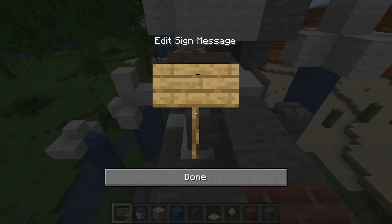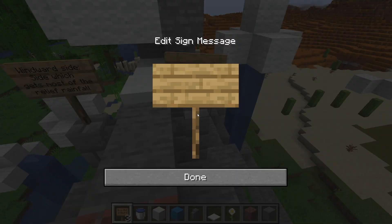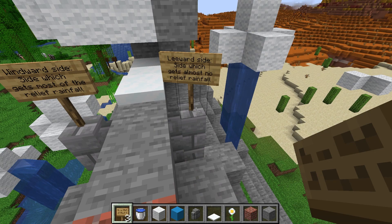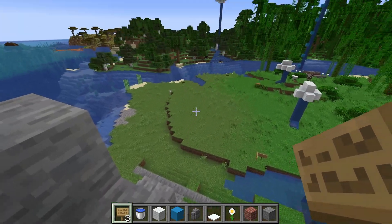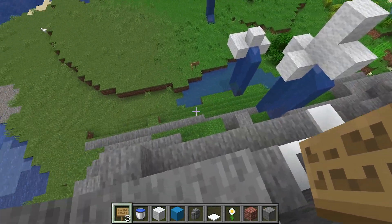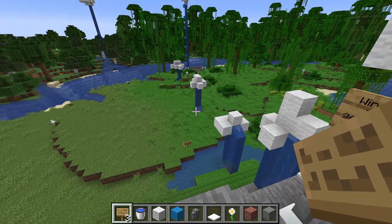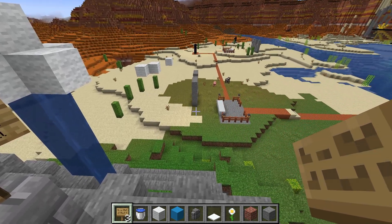These two sides have a name. The side where it rains is called the windward side — the windward side gets most of the relief rainfall. The other, drier side is called the leeward side — this is the side which gets almost no relief rainfall; it's very dry. Next time you look at a mountain, you can usually see that one side is very green and luscious with bushes, greeneries, and farm fields, while the other side is somewhat drier. This is because the wind direction pushes the clouds to one side of the mountain, causing a lot of precipitation there and very little on the other side.